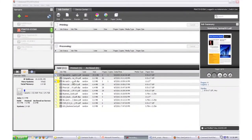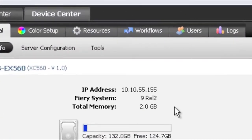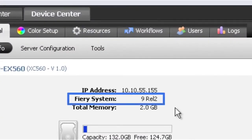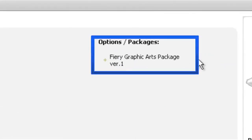This new feature is available for all Fiery servers running Fiery System 9, 9E, and above. Check your Fiery System version at the Device Center tab on the Fiery Command Workstation. To get Image Enhanced Visual Editor, you must have the Fiery Graphic Arts Package or Fiery Productivity Package installed and listed in the Options section.